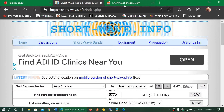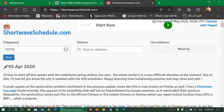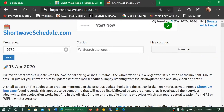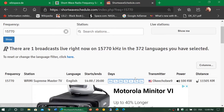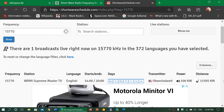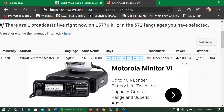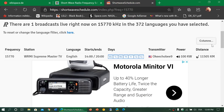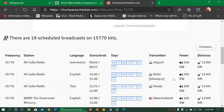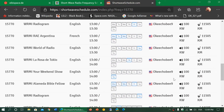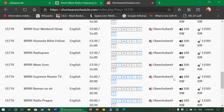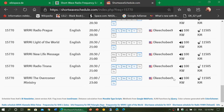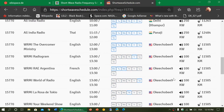Another similar website is Shortwave Schedule. You can enter a frequency and it gives you a simple result — for example, Supreme Master TV — along with the power level. If you set your location correctly, it also shows you the number of kilometers you are from the transmitter site. Below that, it shows all the different programs at different times of day on that frequency throughout the scheduled day.